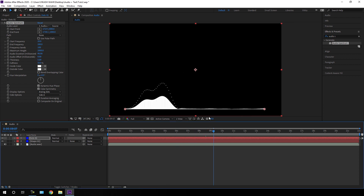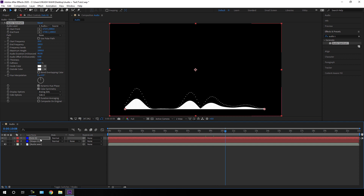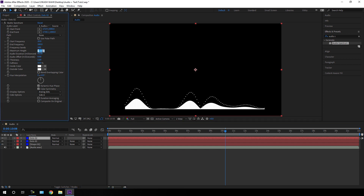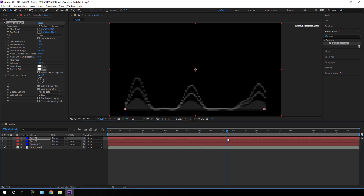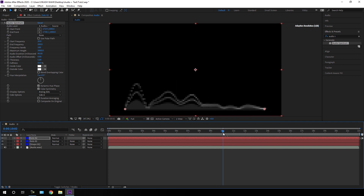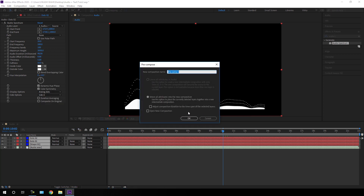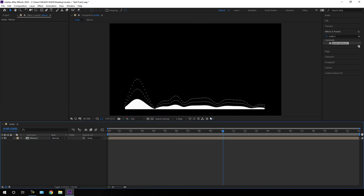Now we have something that's looking more interesting. Let's create one more copy — hit Ctrl+D to duplicate. For this one, increase the Maximum Height value to 3000. After that, select all the layers, right-click, click Pre-compose, and call it Waves. Check the option Move All Attributes into the New Composition and hit OK.